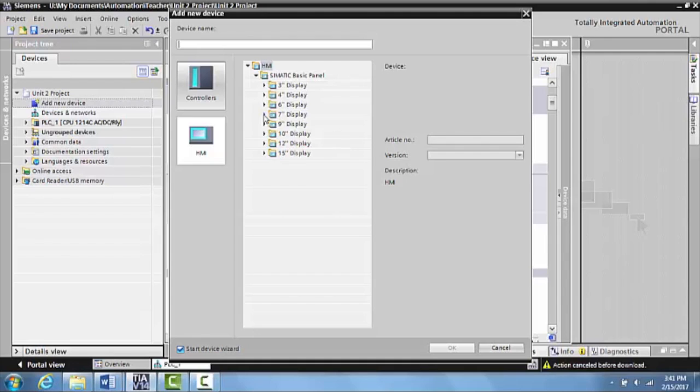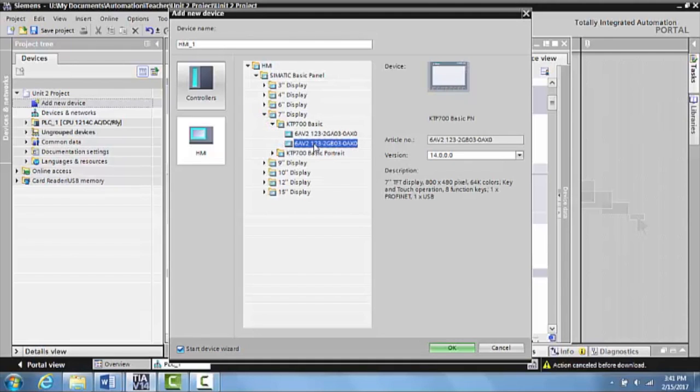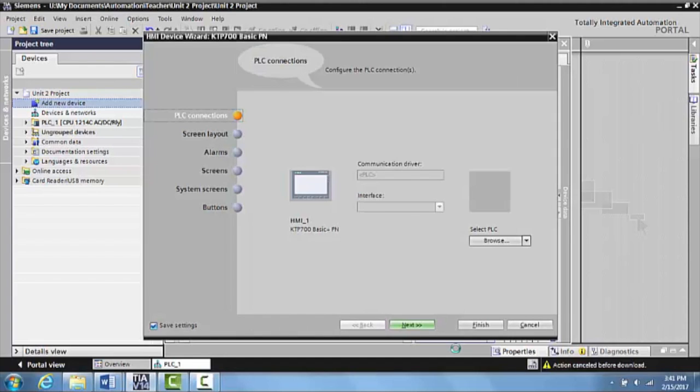Then what you want to do is go through and select all of the basic things that were selected before in Unit 3.1. What you want to do is you want to come over here and hit OK. This will boot it up.